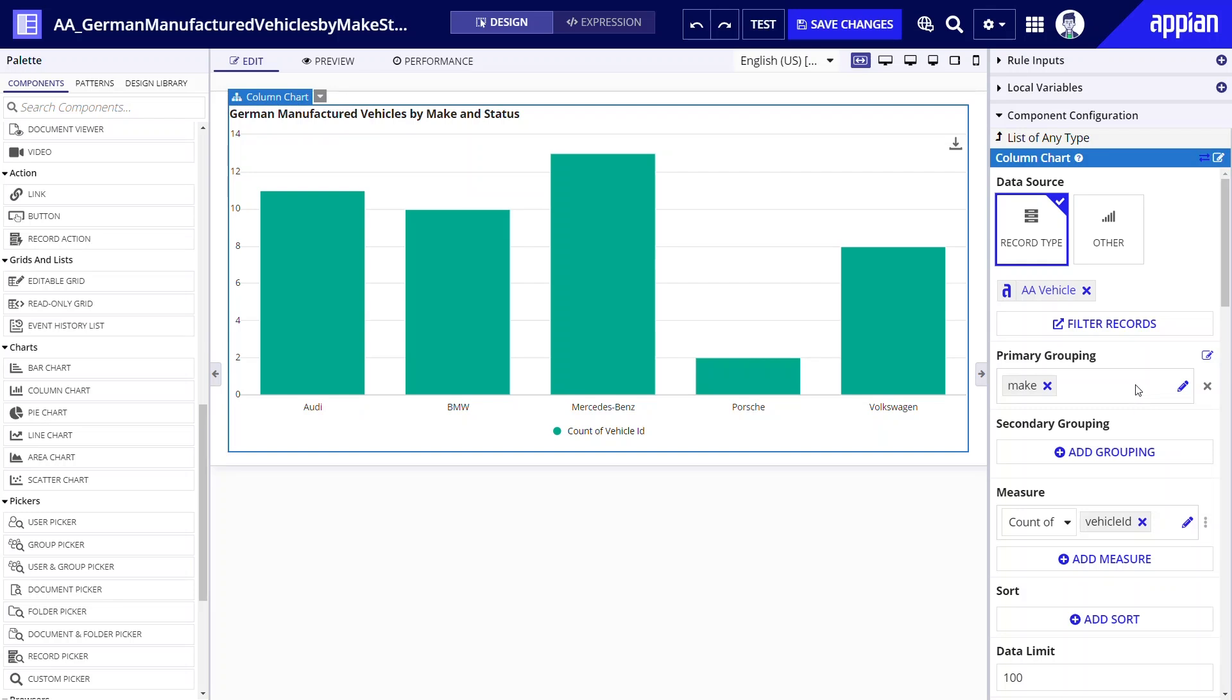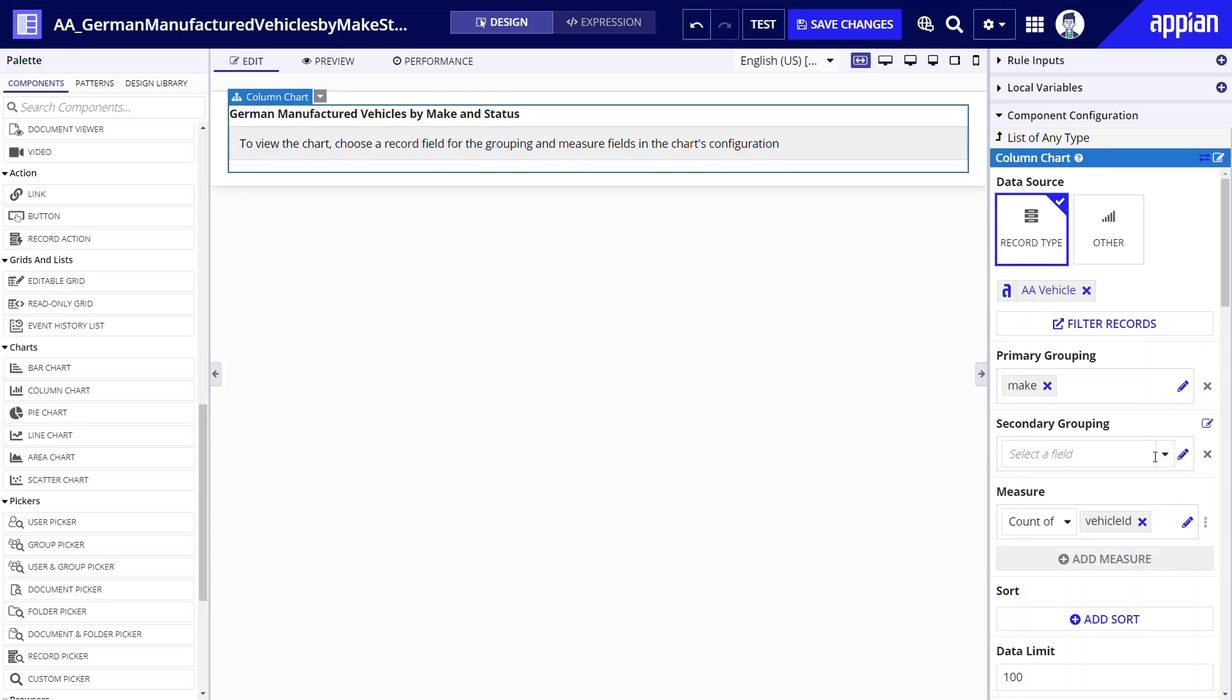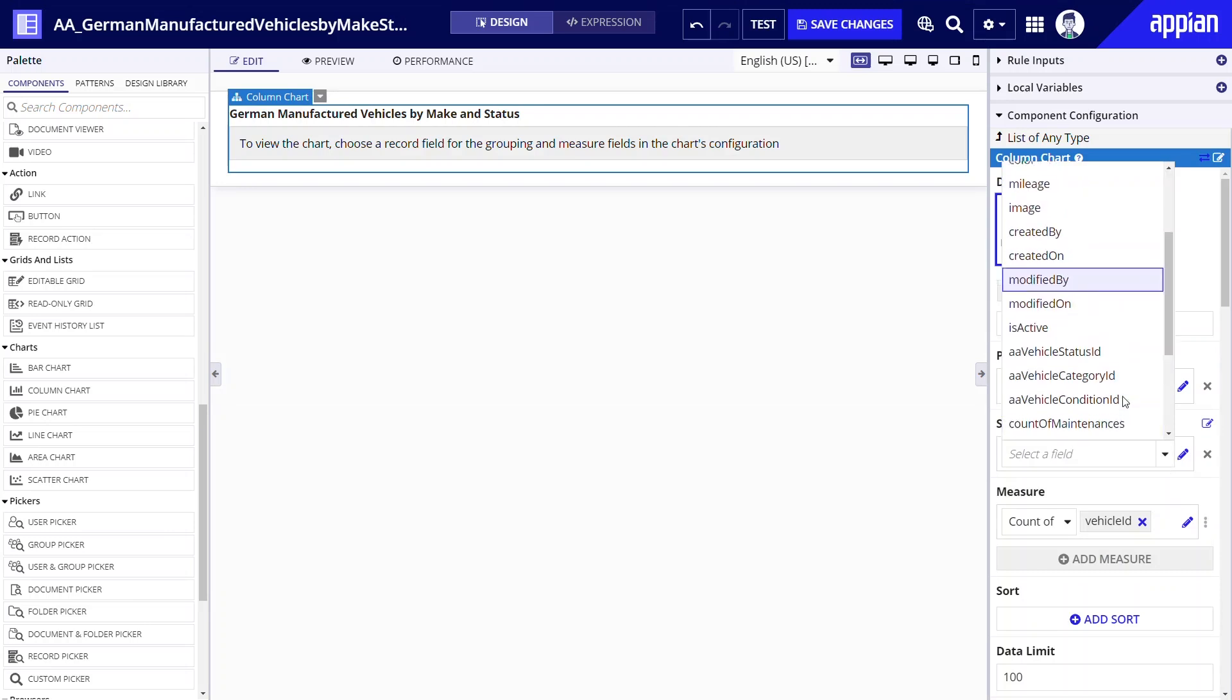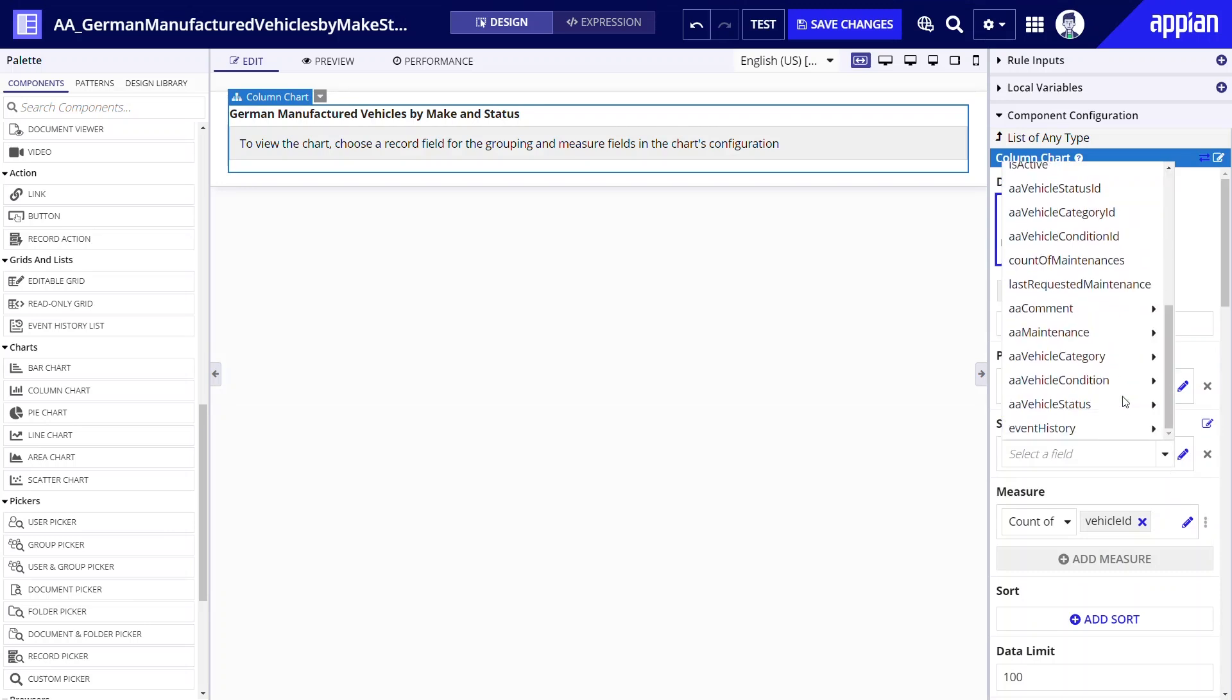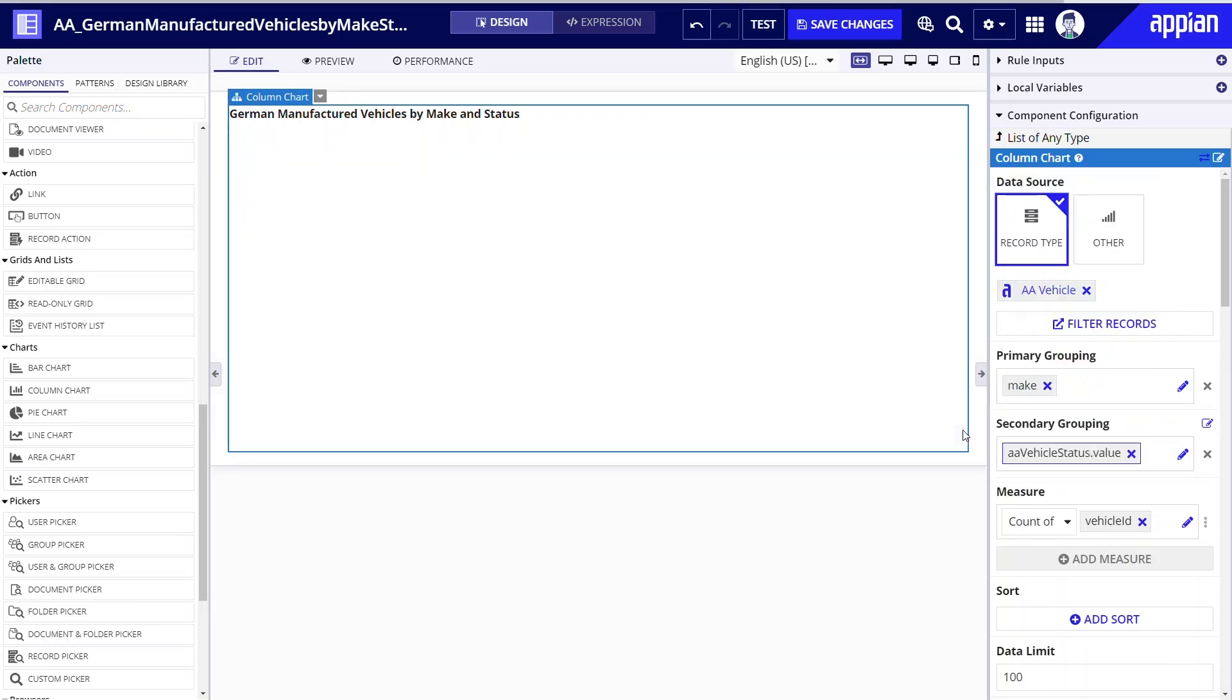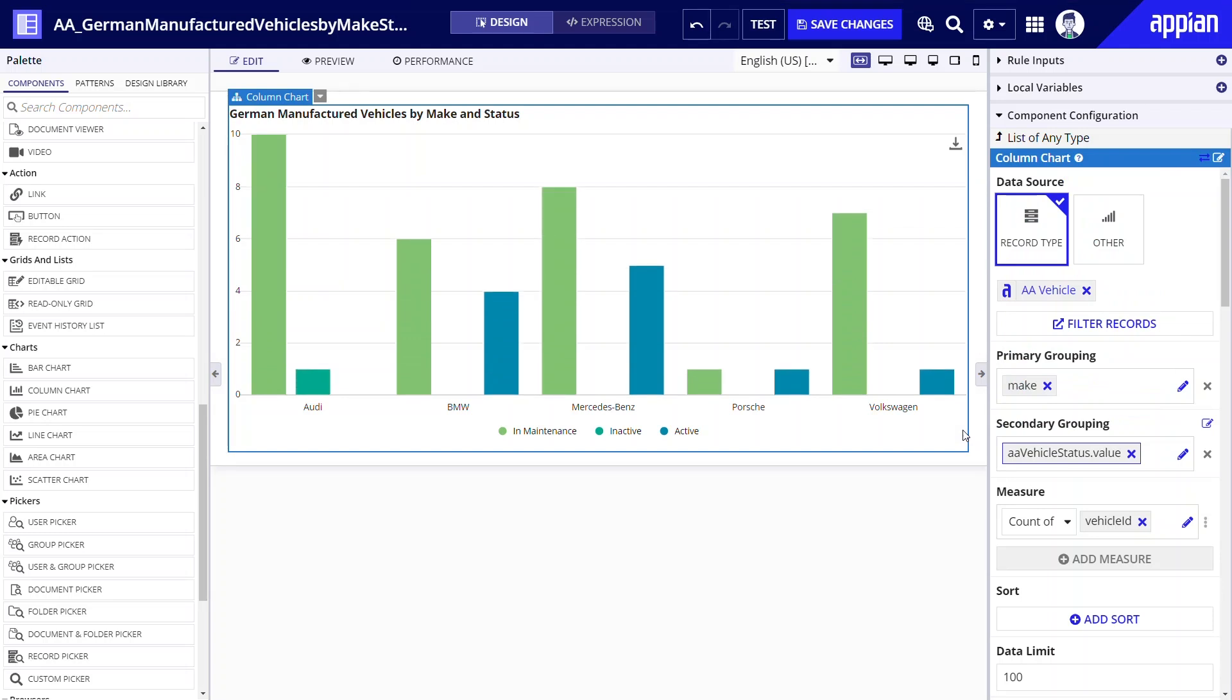By adding a secondary grouping I can show users a vehicle makes different statuses by color. I'll click add grouping to add my secondary grouping which will be a related record field vehicle status.value. When you define record type relationships you can easily access those related record fields.